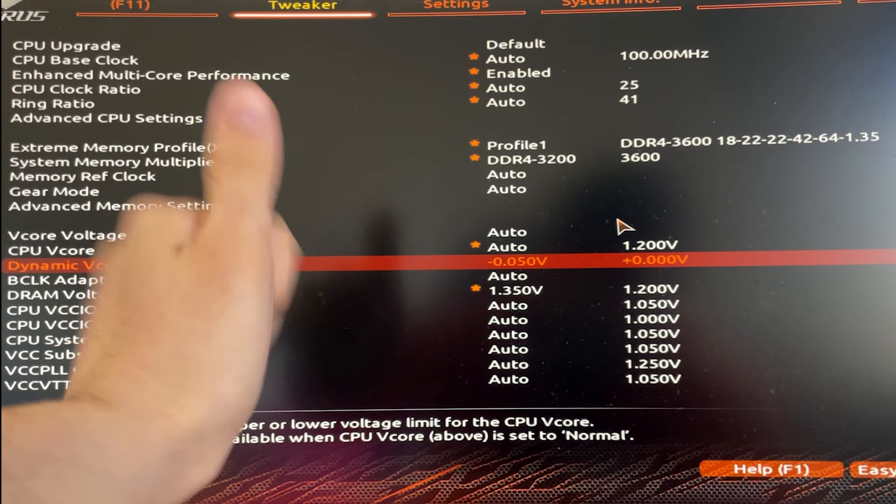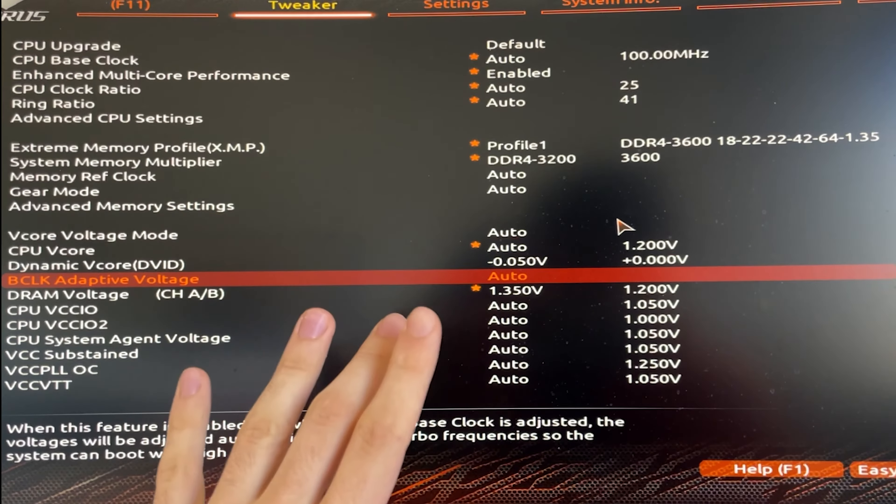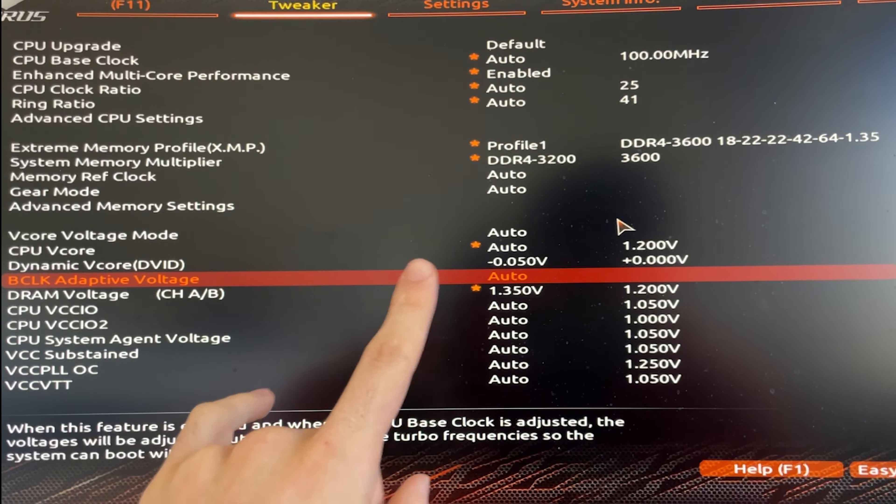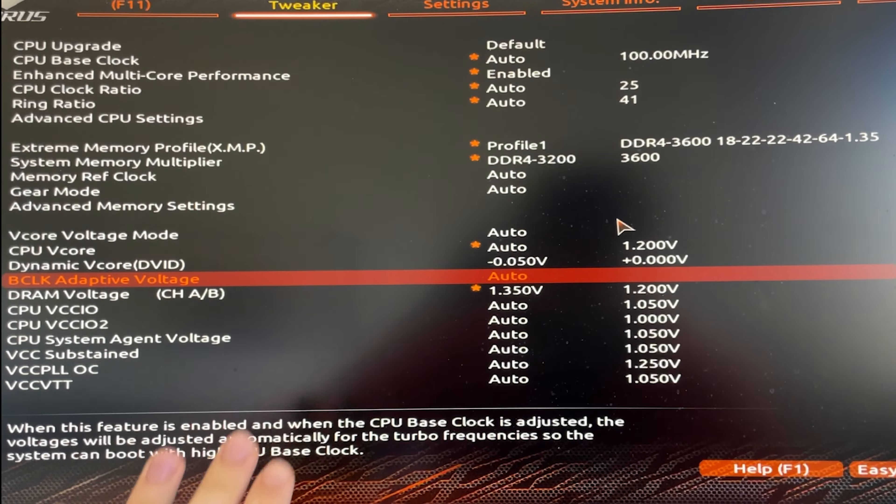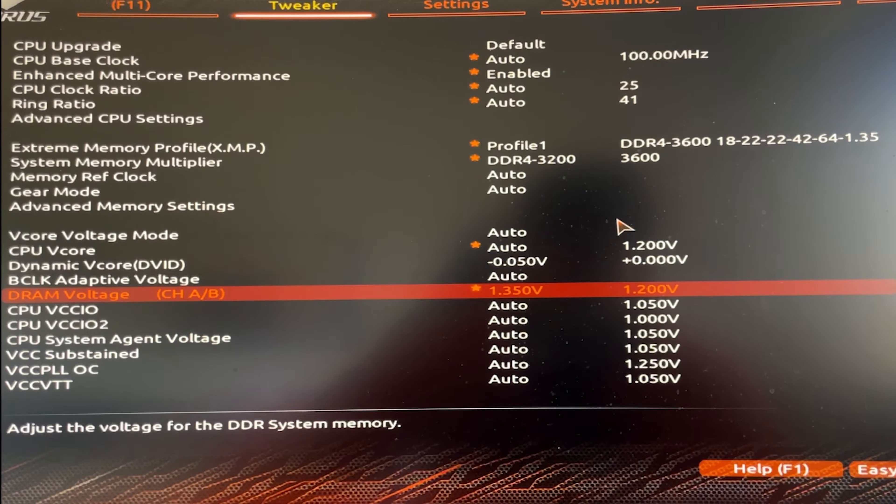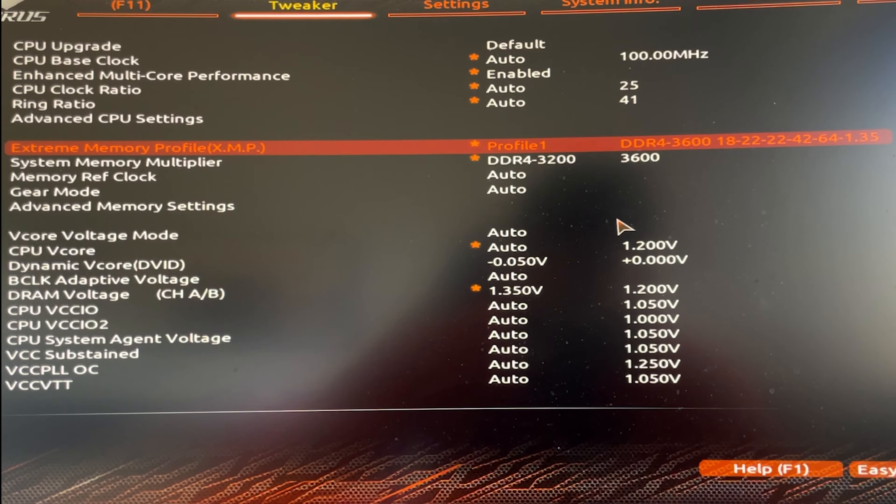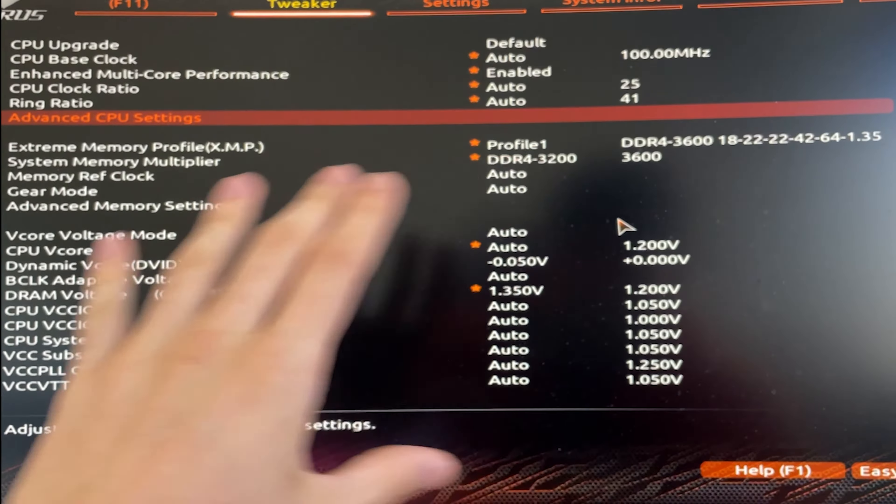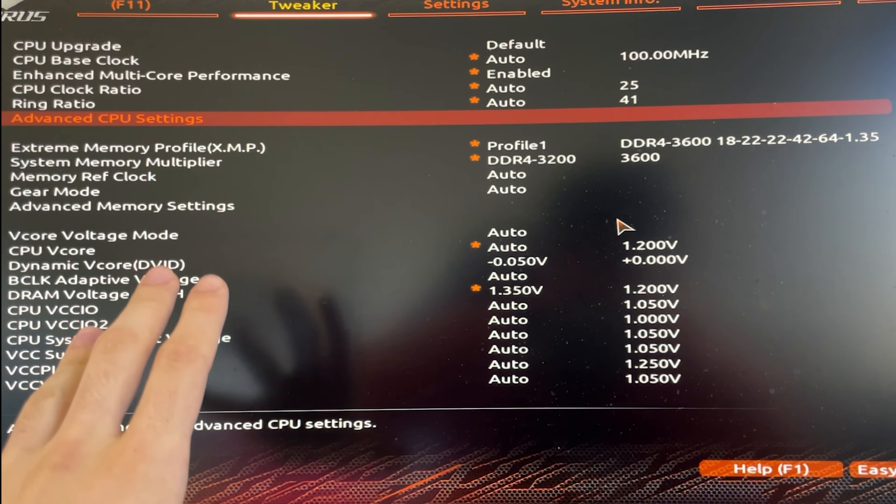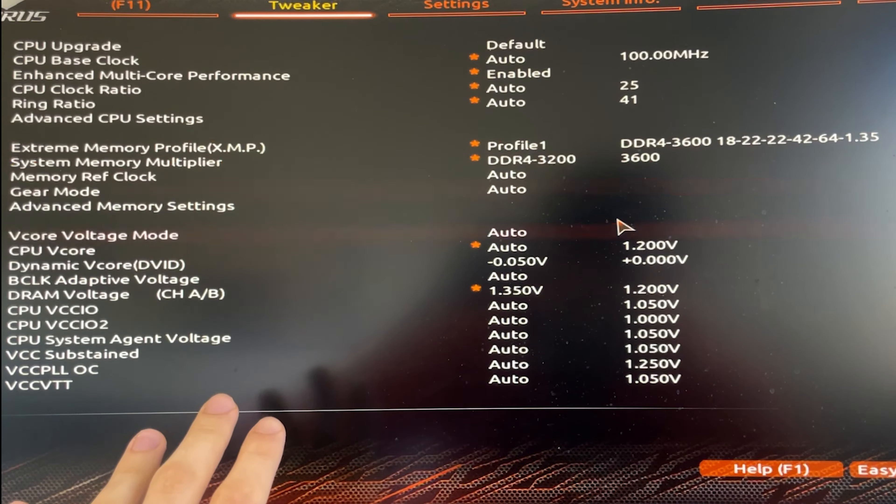This will lower the performance and power consumption. At this point, what we want to do is unlock all the power limits that are on the motherboard. So depending on the motherboard again, you will have to do it a bit differently.